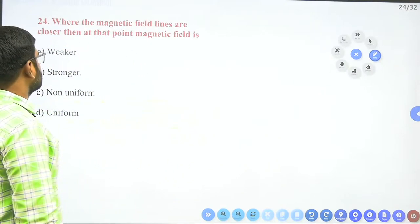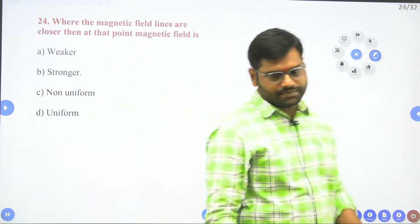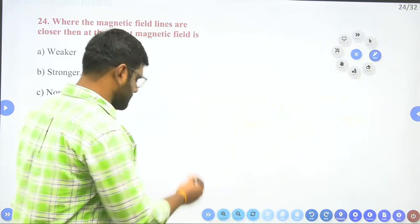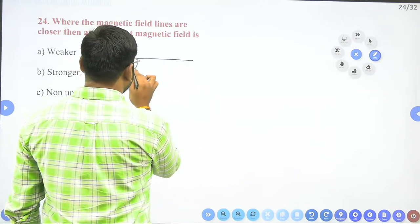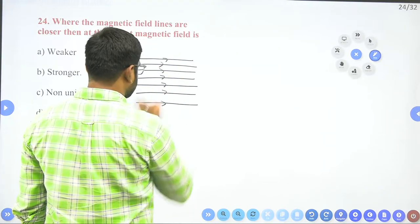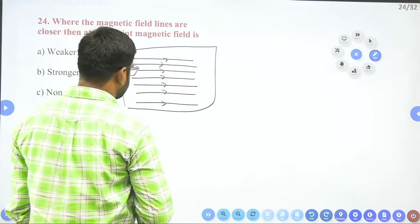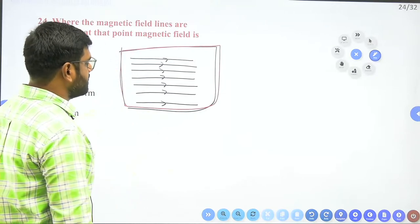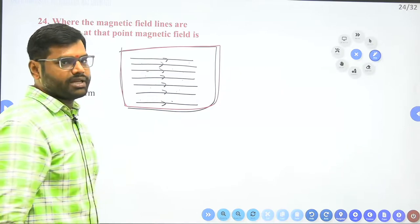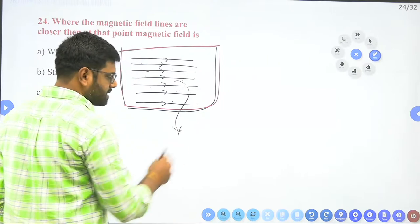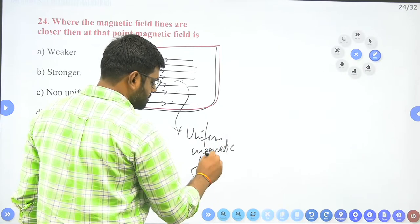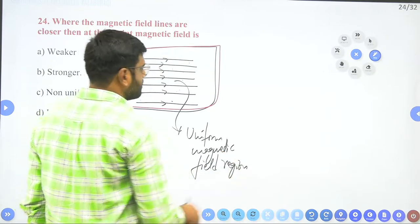The next question: where the magnetic field lines are closer, what is the magnetic field at that point? As explained in the properties of magnetic field lines — if the magnetic field lines are equidistant from one another and in the same direction, at any point in that region the magnetic field remains constant. This represents a uniform magnetic field region.